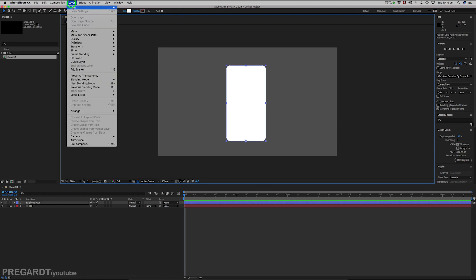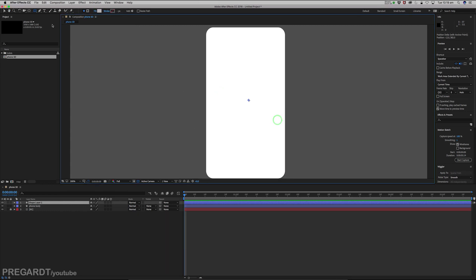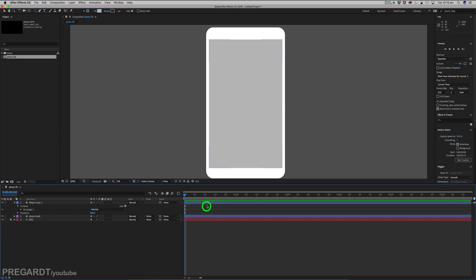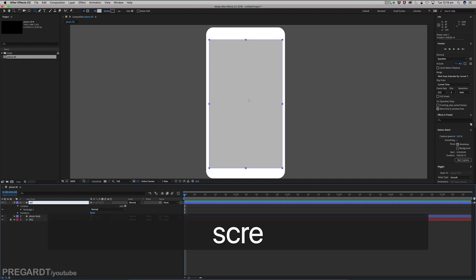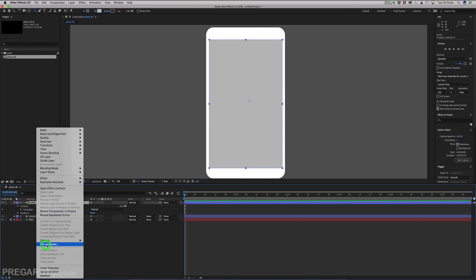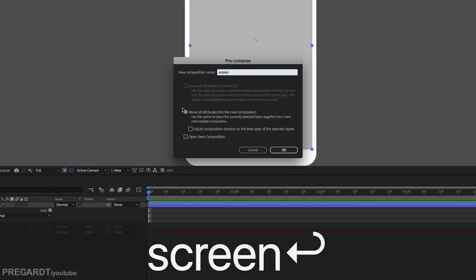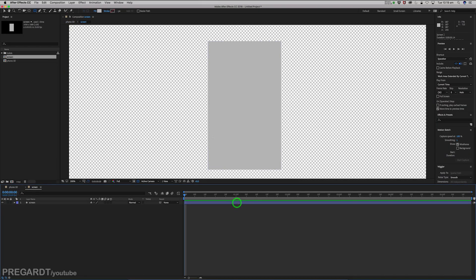We're going to create the screen using a shape layer as well. I pick a slightly darker gray and use the rectangle tool. Draw your shape on the phone and rename your layer to screen. We're going to precomp this layer — rename it to screen, and make sure you use Move All Attributes. Double-click to go inside the precomp.